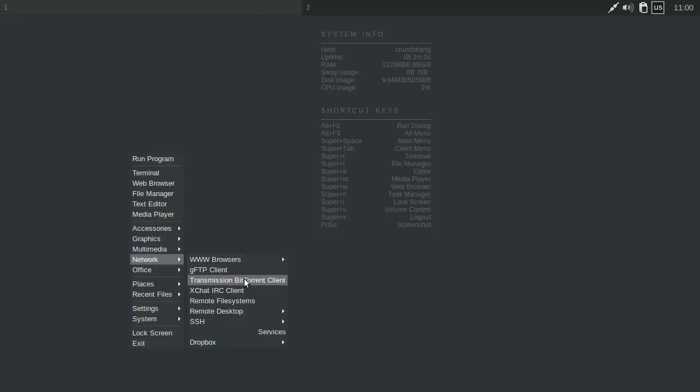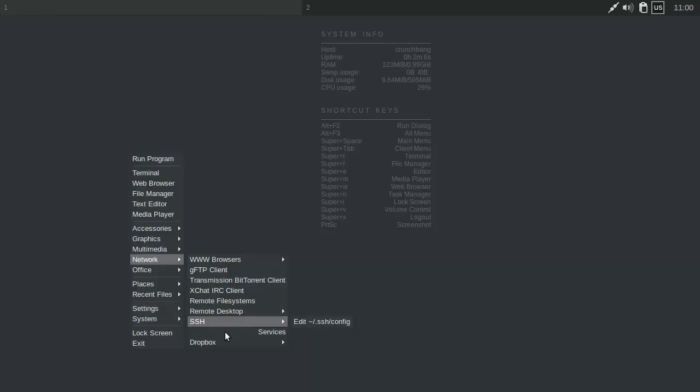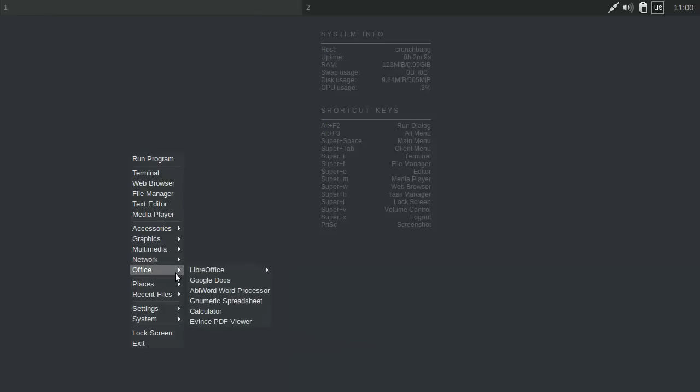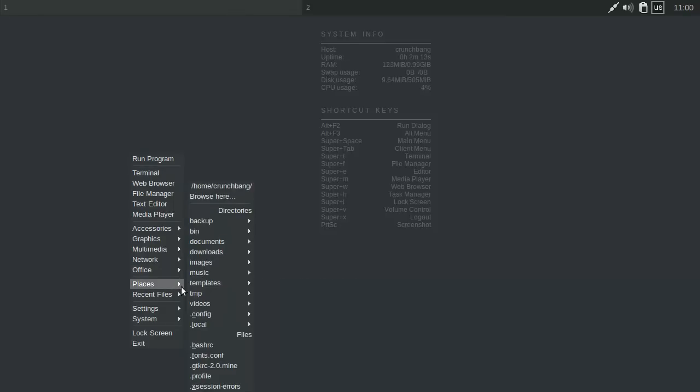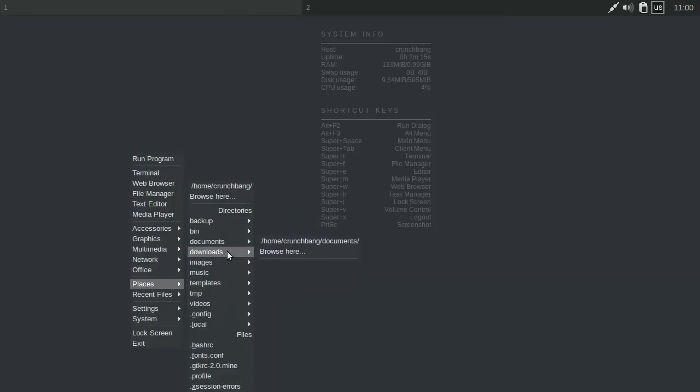We got an FTP client, torrent, remote desktop, SSH, which is pretty cool as well. And we got Dropbox - we can install Dropbox in here. Office, and of course, the standard places.